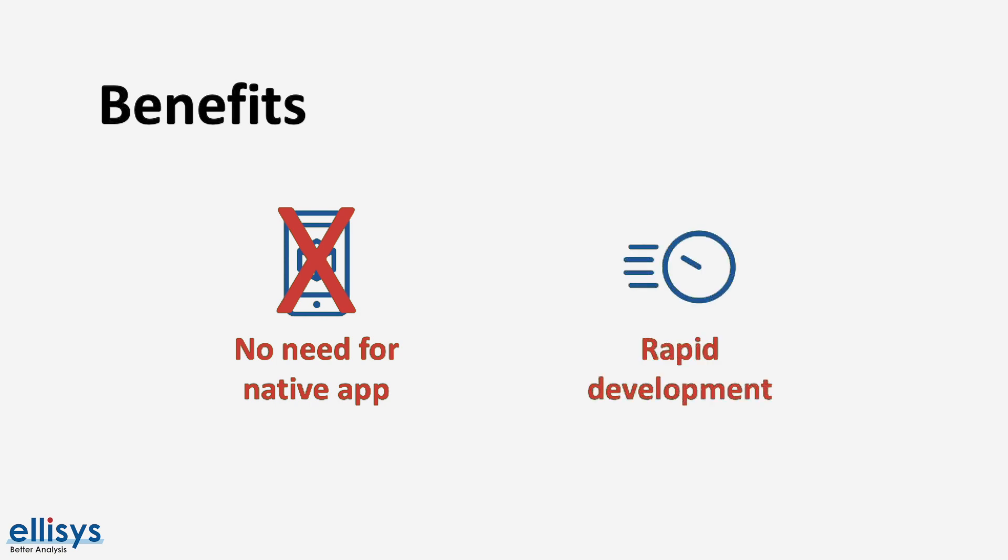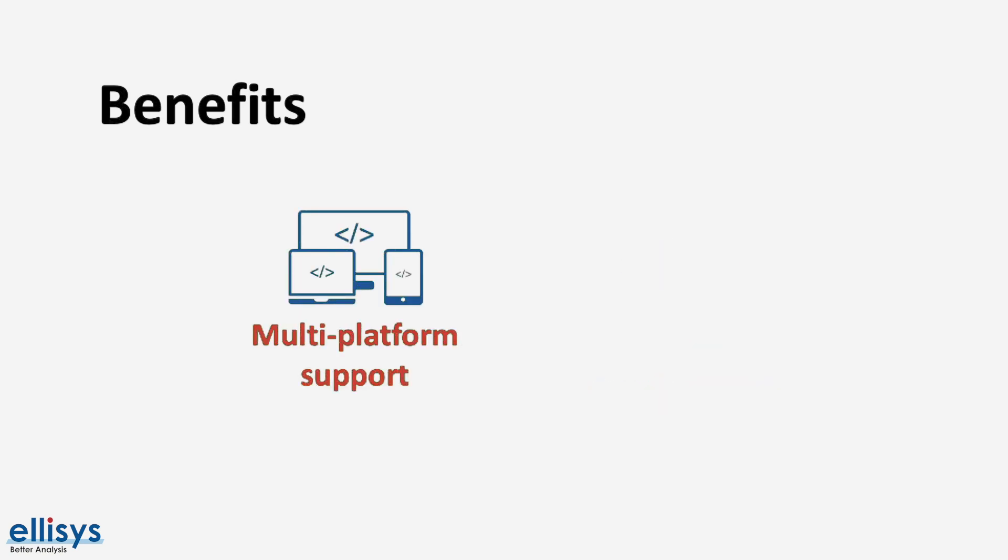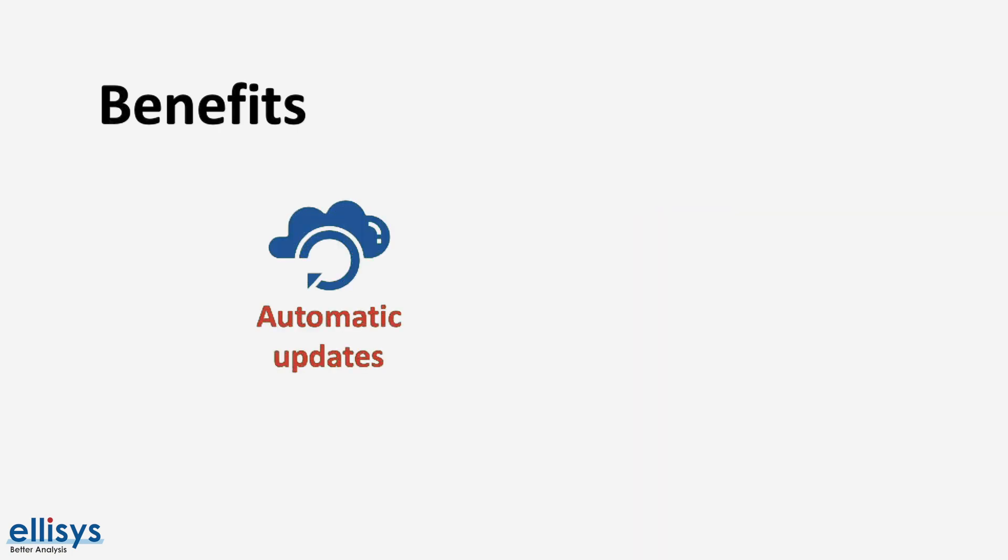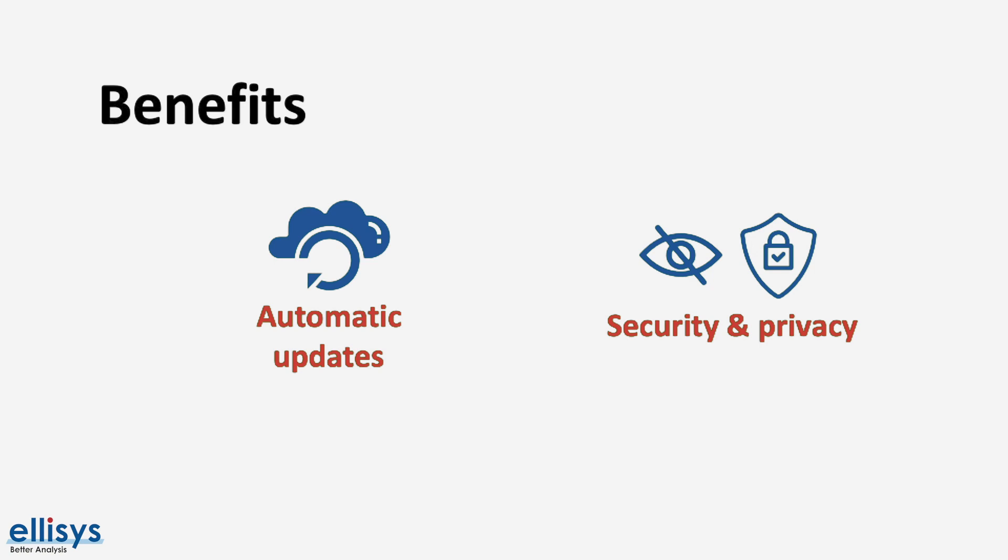Rapid and easy development, multiple platform and multiple browser support, automatic functionality updates, security and privacy measures which require HTTPS and user permissions, as well as user interaction for interacting with BLE devices.